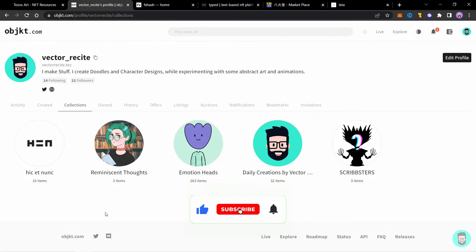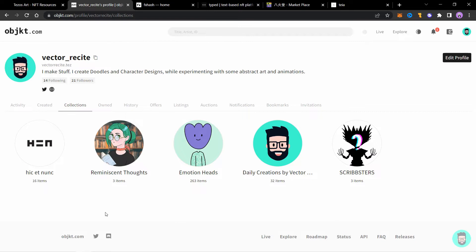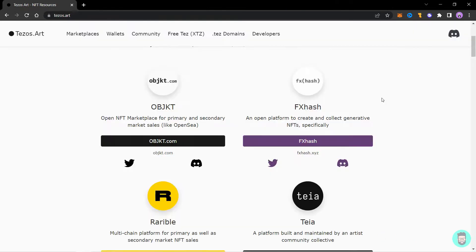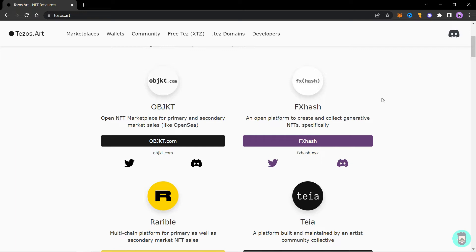When you're starting out, I'll recommend using TIA to experiment and then move to OBJECT and create a custom collection for minting similar type of work together. Also creating a collection on OBJECT costs 1 Tezos and the collection cannot be deleted. So create a collection only when you're fully ready. Until that you can use TIA and all the mints will go in an open HEN collection.